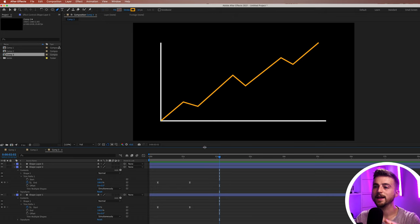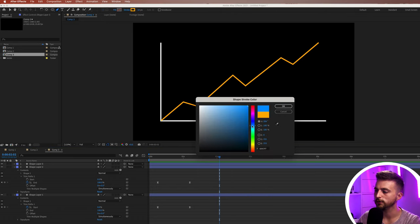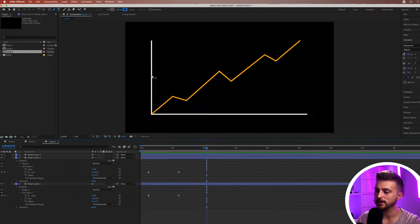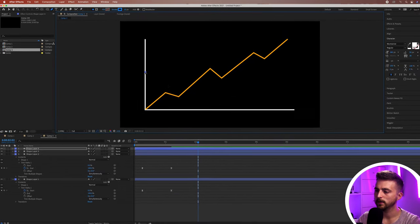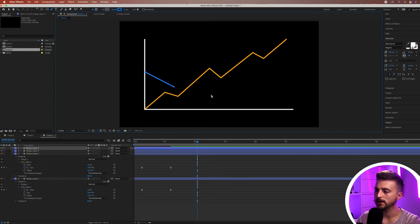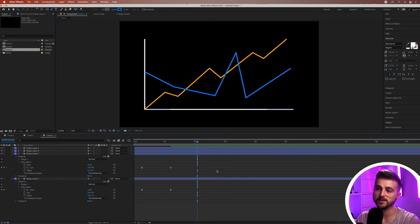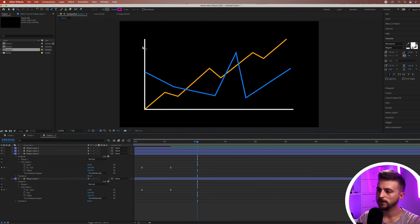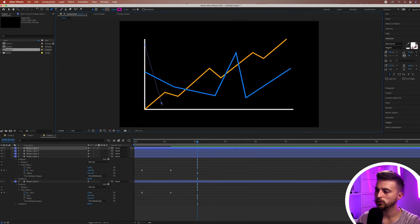Now I'm going to add another data input — another line with a different colour. I'll go for blue. Press OK and animate from up here this time, going down, down again, up, then down. Then create another data line — change the stroke colour again — and draw your animation accordingly. So we've got three data input lines on our graph.